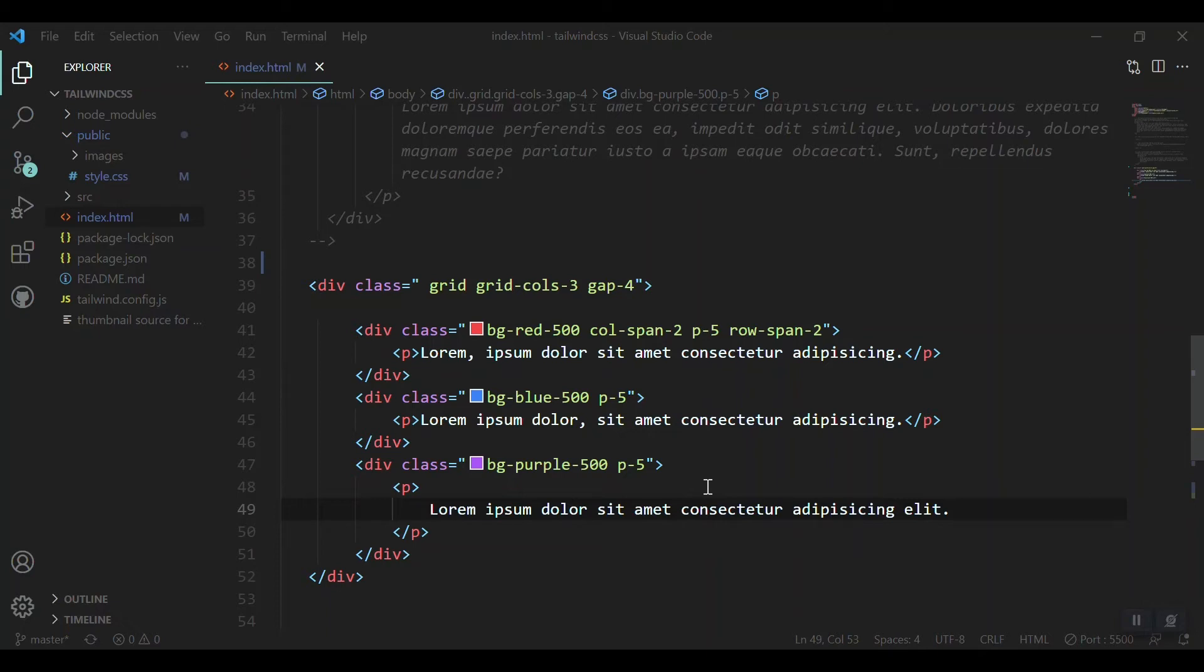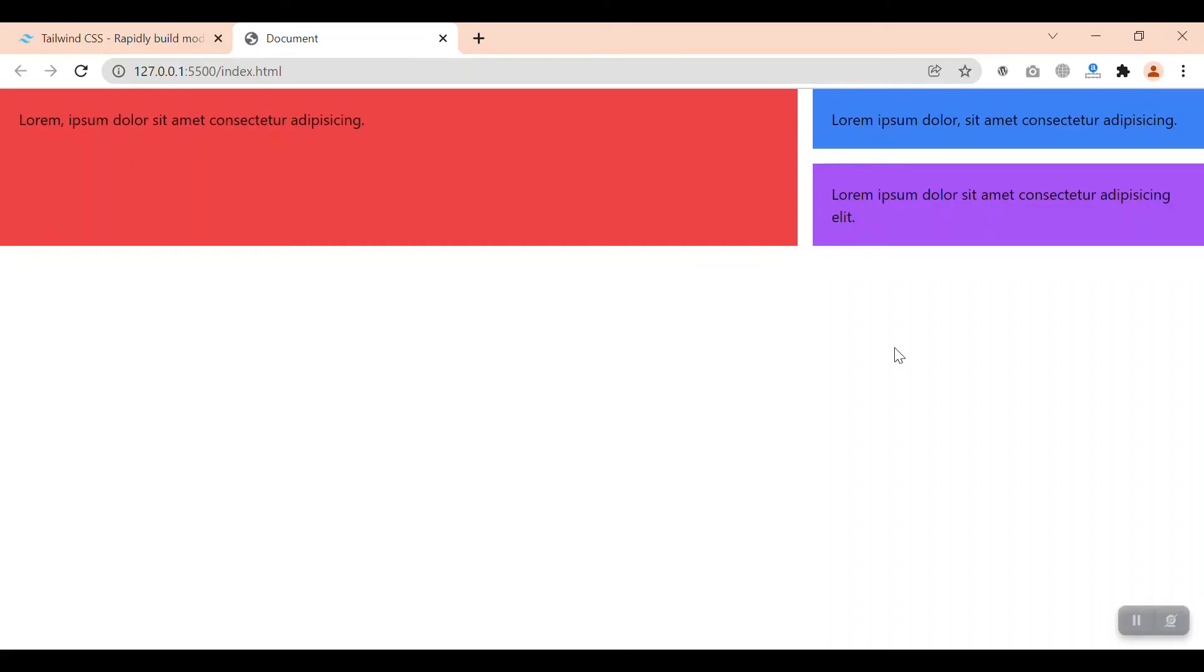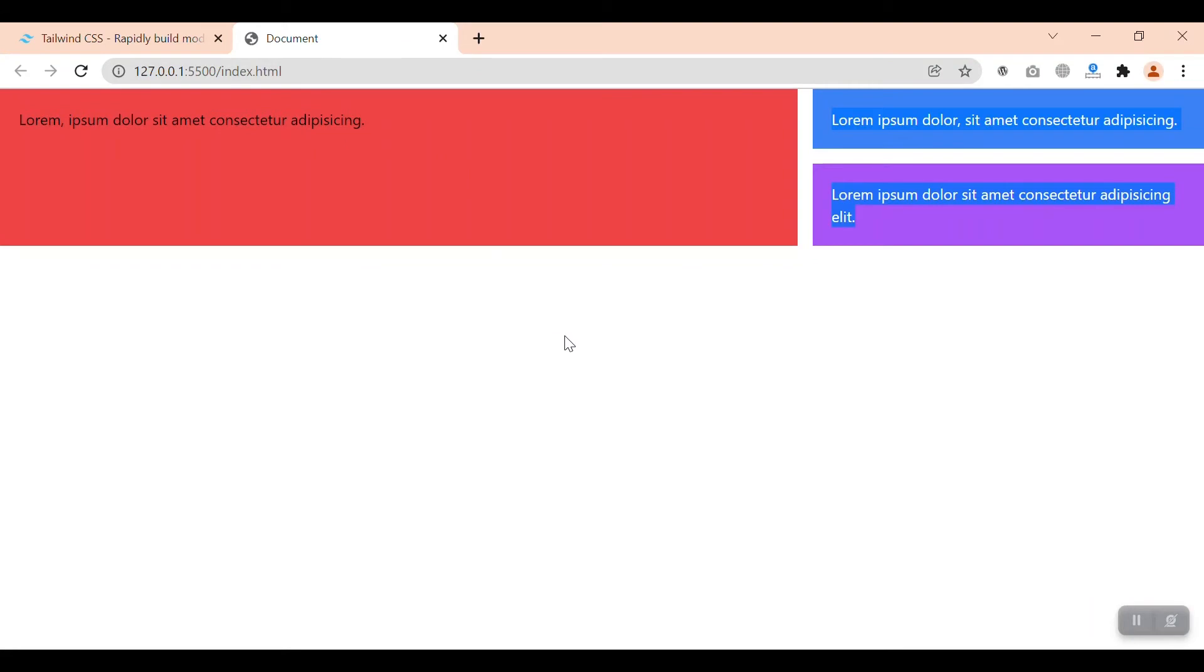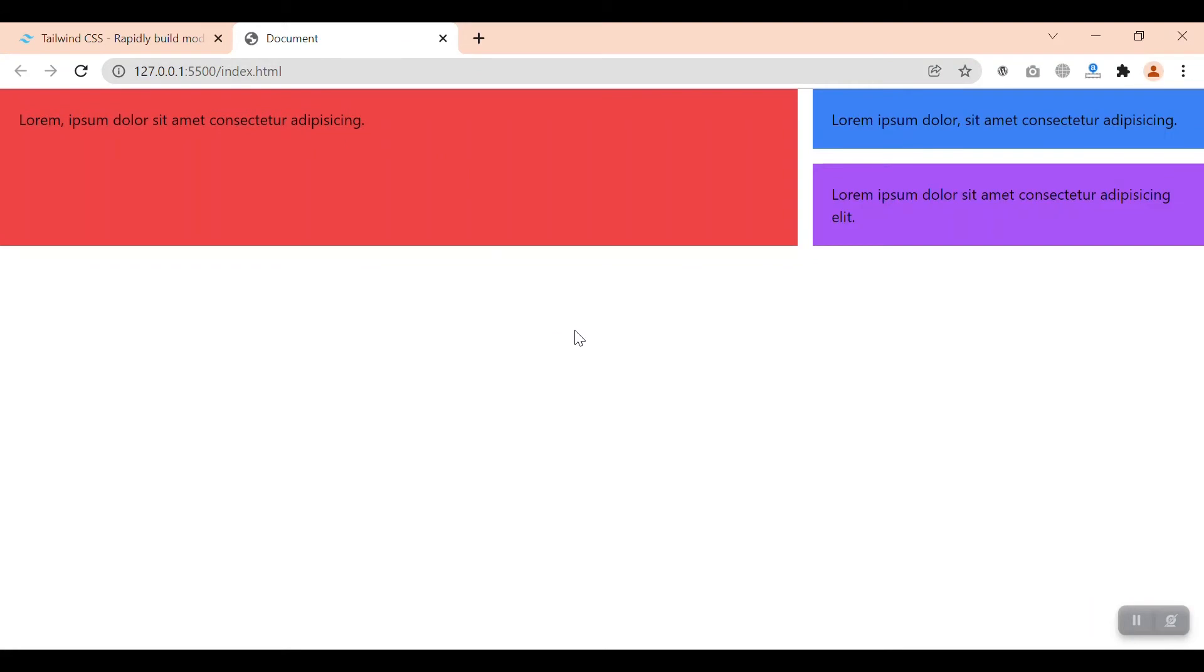When you use Grid, that is multi-dimensional - you can use it horizontally and vertically. But when you use Flex, it is one-dimensional - either you use it as a row or use it as a column. So if you want structures or sections like the one that we built previously, you definitely have to choose Grid over Flex. And if you want some simple type of structure, for example two or three columns aligned with each other, then you can use Flex.